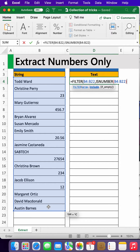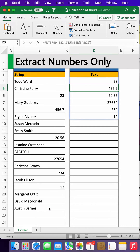And that is it — you close the first bracket, then close the second bracket and press Enter. There you have the numbers.